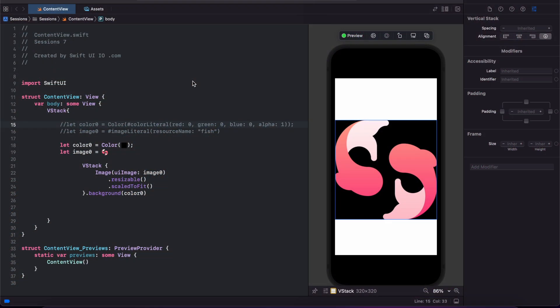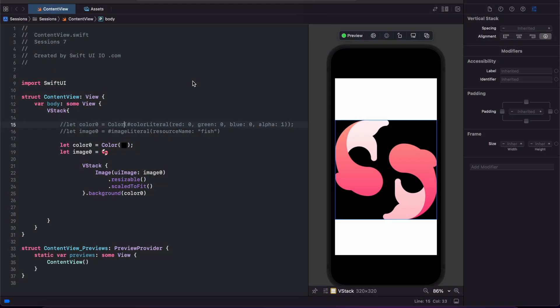Xcode has the ability to embed your color and image directly in your code. This is done with the help of color literal and image literal.